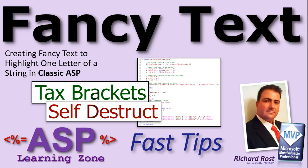Welcome to another Fast Tips video brought to you by ASPLearningZone.com. I am your instructor Richard Rost. In today's video, I'm going to show you how I created a function that I call FancyText which takes a string and makes one character in that string black. Why? Purely aesthetic reasons. I was just having fun with my website but it's a cool function.